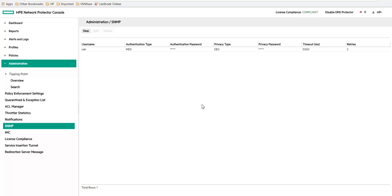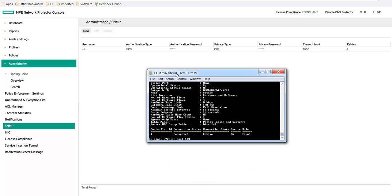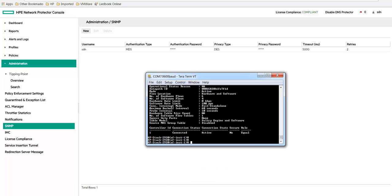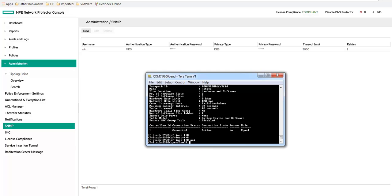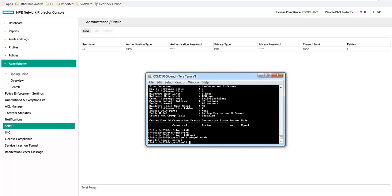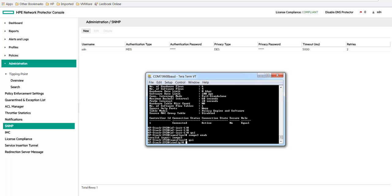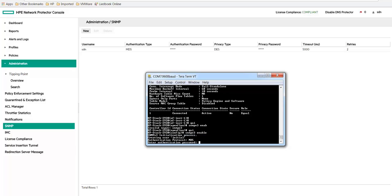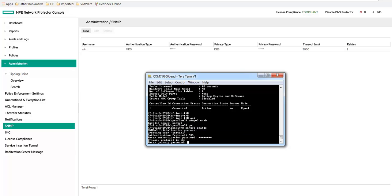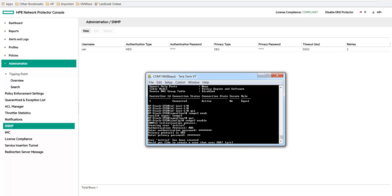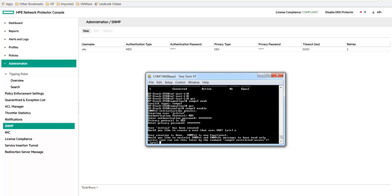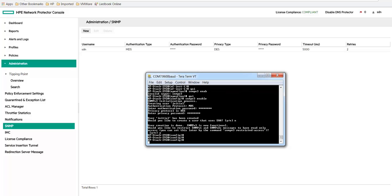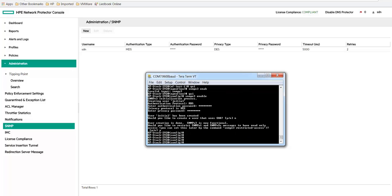And then next we'll configure SNMPv3 on the switch. So let's enable SNMPv3 first. Go back. So when you enable SNMPv3, a new user is created called initial. So we're not going to use that user. We're going to create a new user that we're going to use for the connection to the network protector.